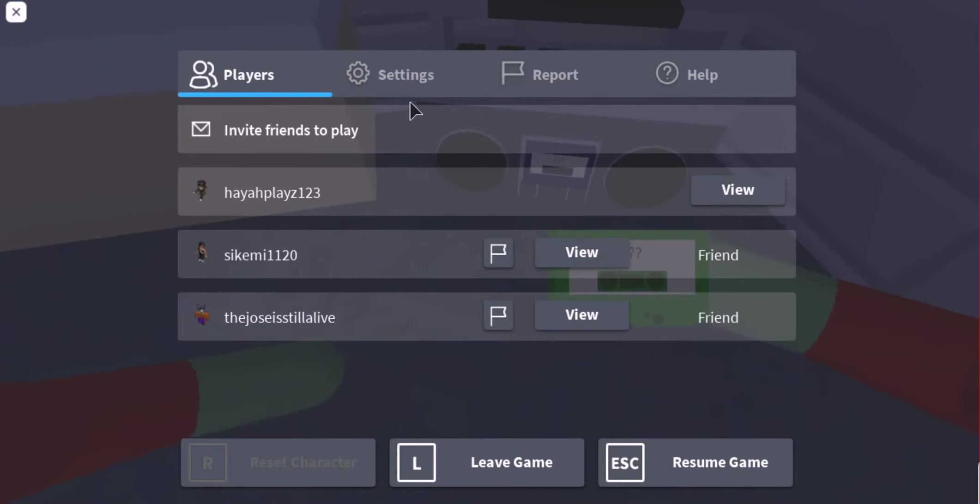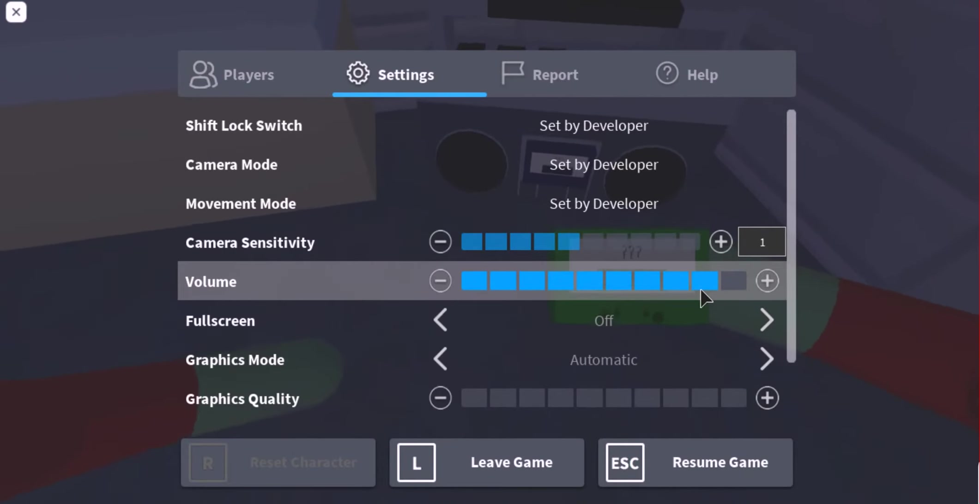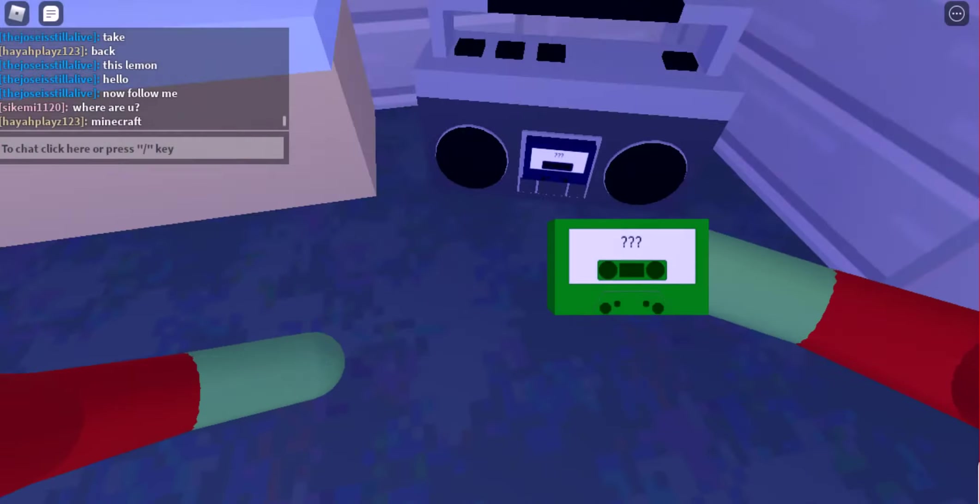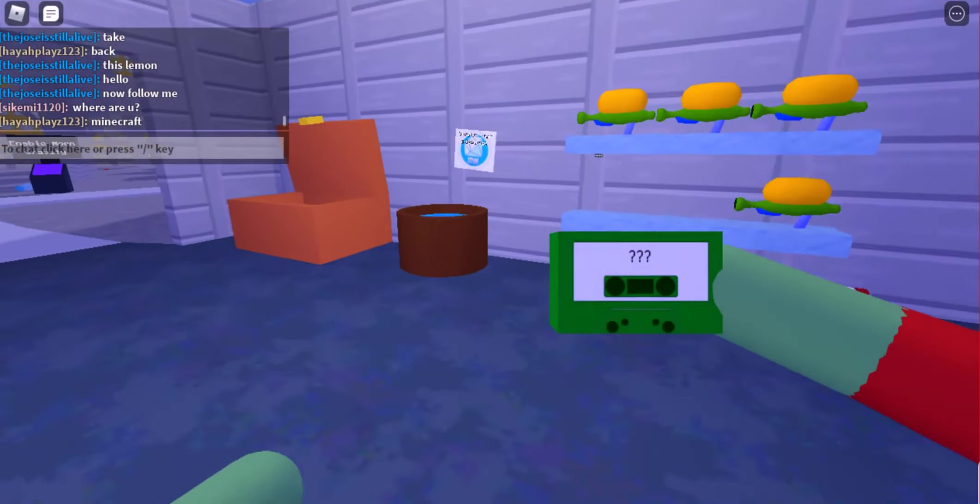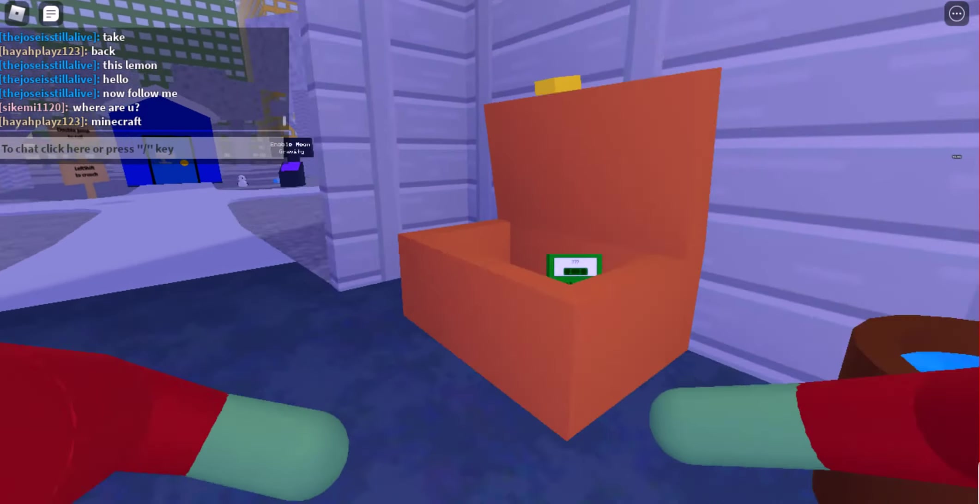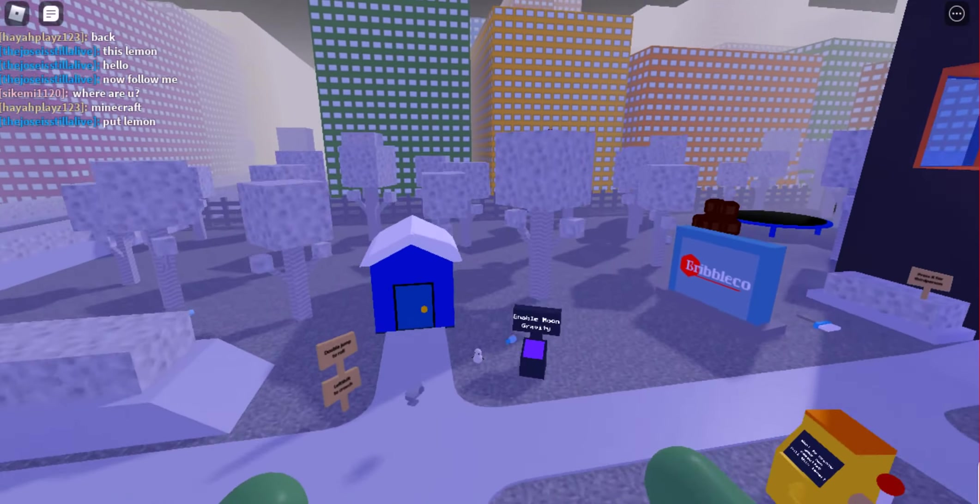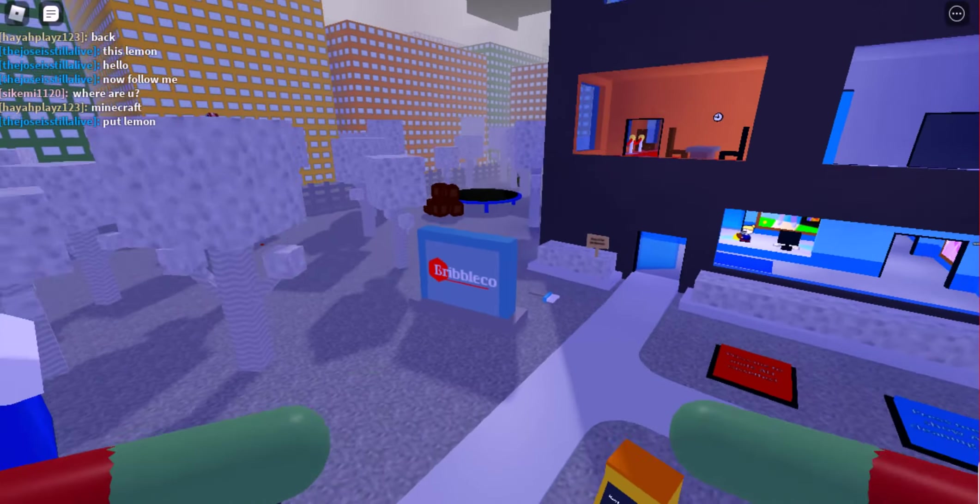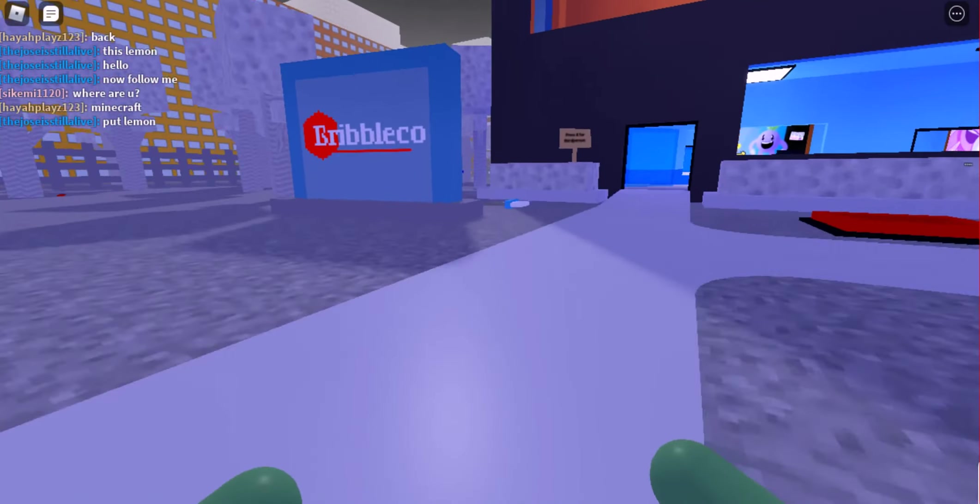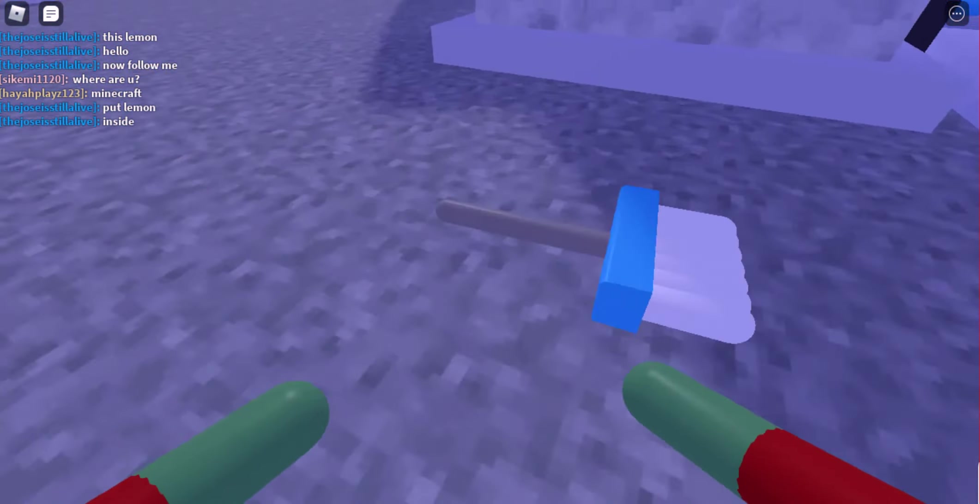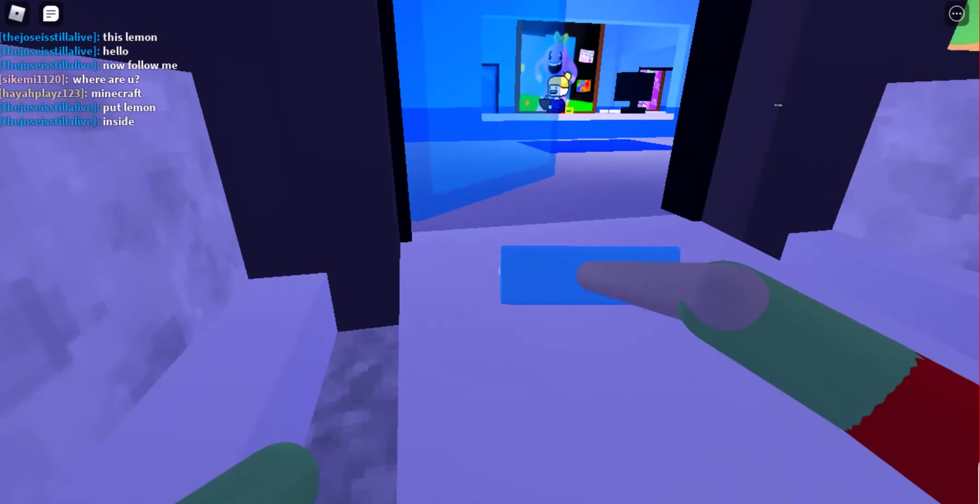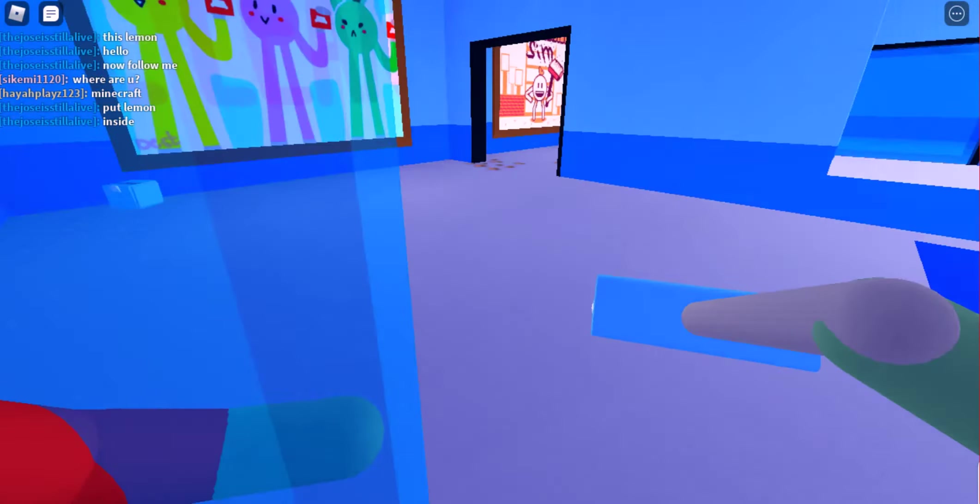Let me just put the volume up. Yeah, you guys can hear the music now. We go and clean up. Let's go clean up.